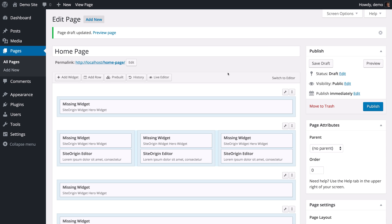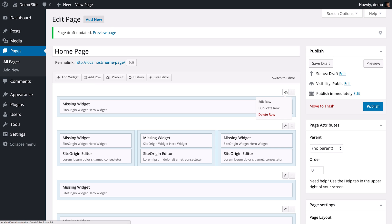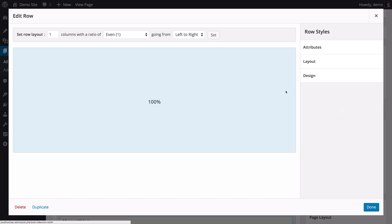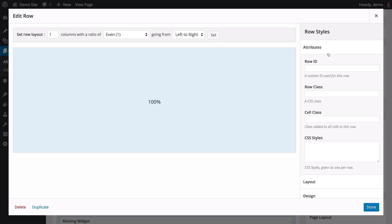Here we have our page all nicely set up using Page Builder. Now that we have all these rows, we want to start giving them very specific IDs. This is important when we create the main menu. You can enter a row ID in one of two ways. From the main page builder interface, by clicking on the Spanner icon of a row, and entering the row ID under Attributes. This row in particular contains the SiteOrigin Hero widget. So we are going to call it Row-Hero. Then click Done.